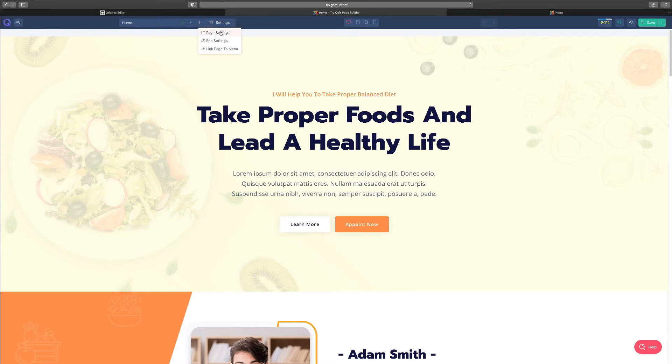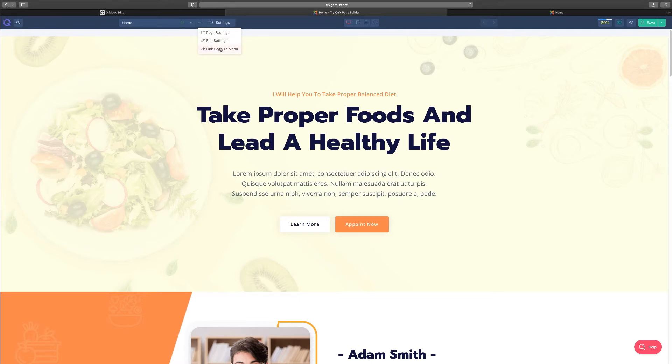Let's take a look at these settings. You have three options for the settings here: you have the page settings which is for the specific page, you have the SEO settings, and then you can also link this particular page to a menu.